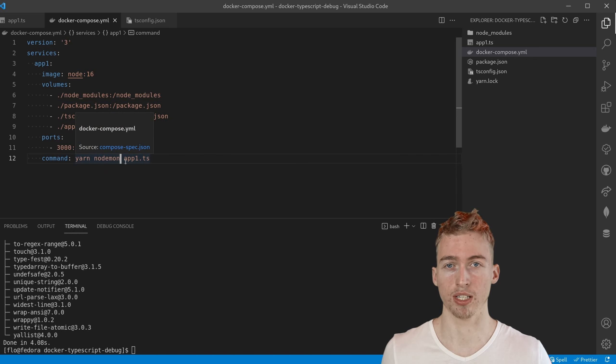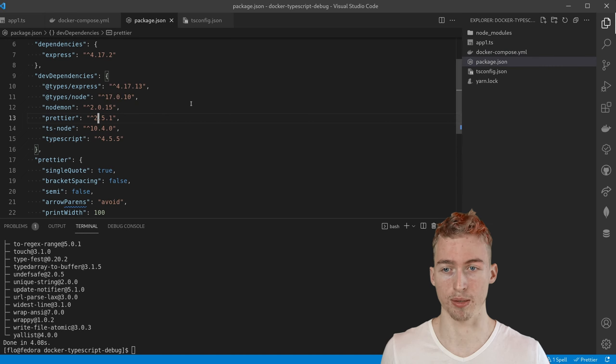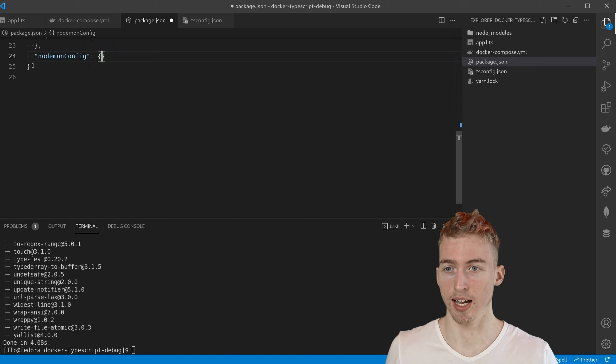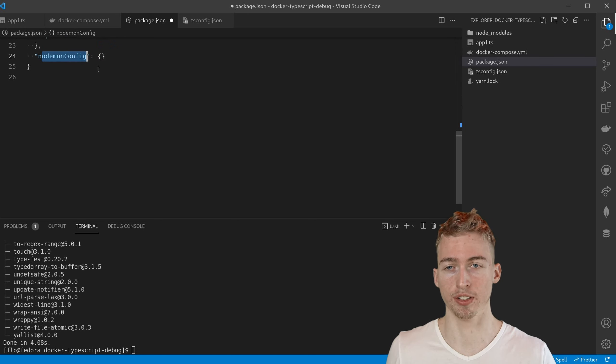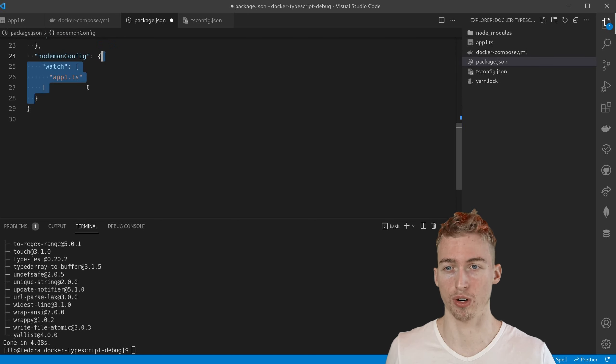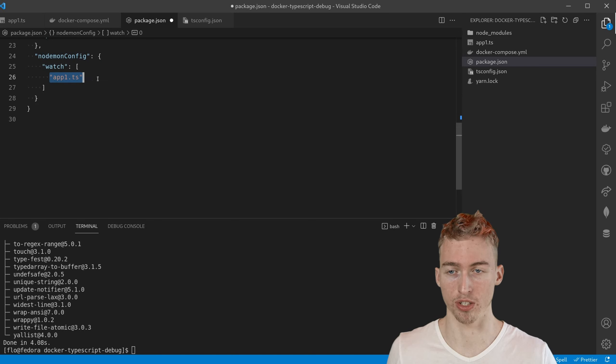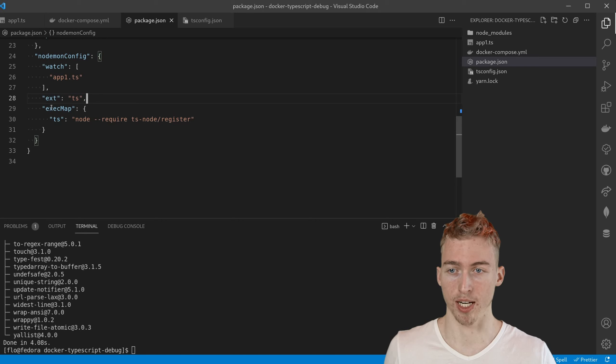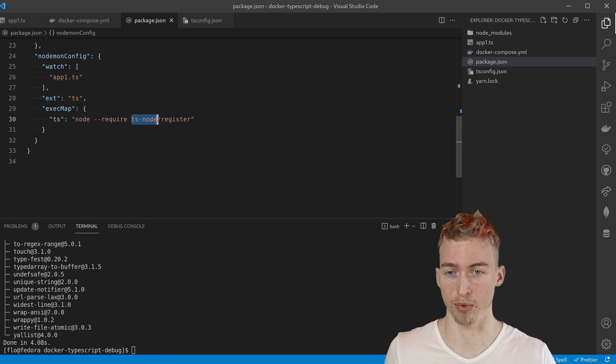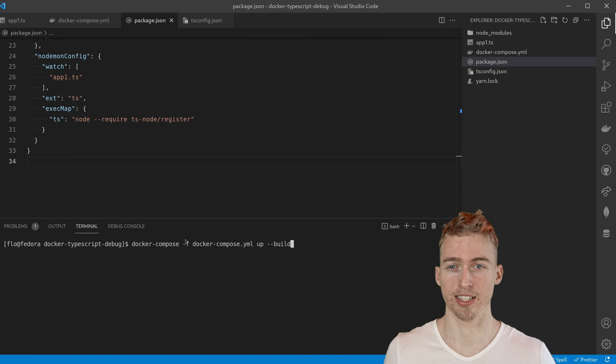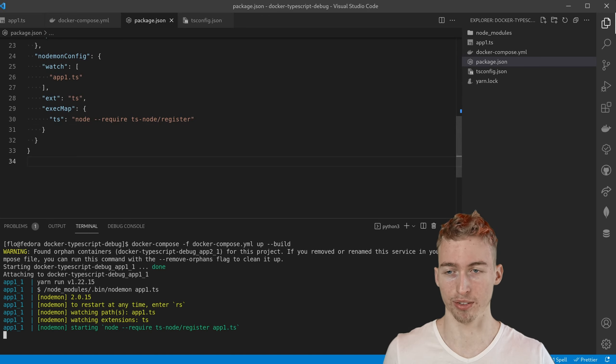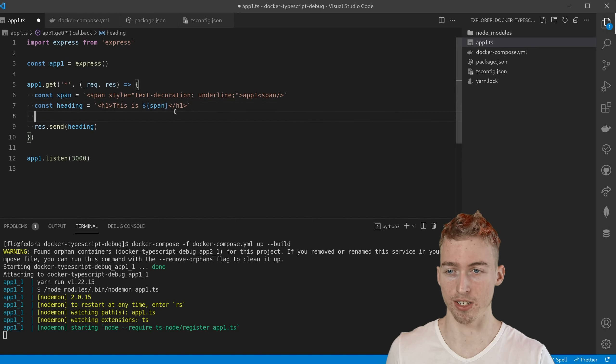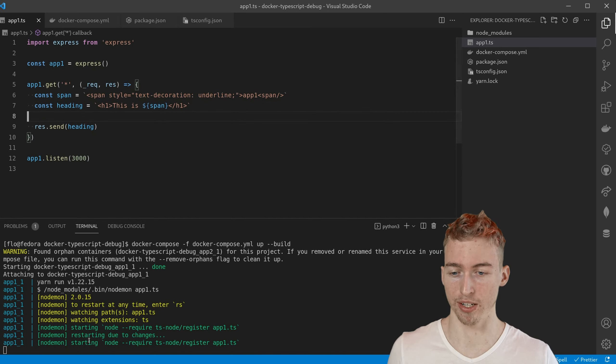We also need to add some configuration to the package.json file. Under the nodemon config key we need to tell nodemon which files to watch for. And in our case that's just app1.ts. We also need to add some typescript configuration where we tell nodemon to start our application with the help of ts-node. After starting the application with docker-compose again you will notice that any file change of the source code will trigger a reload.